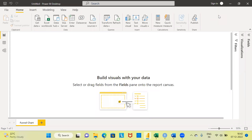Namaste and a very good evening to all of you. I welcome you to my channel, The Outlier. My name is Mitun. In today's video, I'll be talking about how to create a funnel chart using Power BI. Even before I proceed to demonstrate, may I request you to subscribe to my channel, and also like and share my videos.